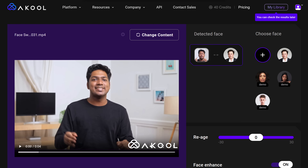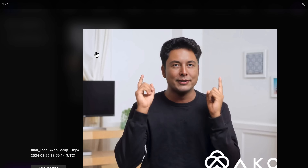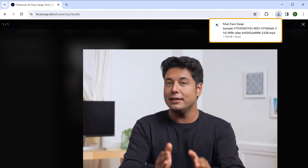Now if you go to My Library, you can check out the output and download it by clicking here. You can see the video is downloaded — let's see how it looks. Okay, this looks good. Similarly, you can swap faces in images too.